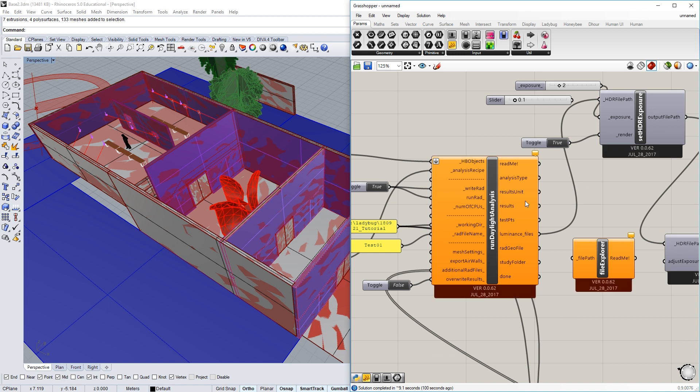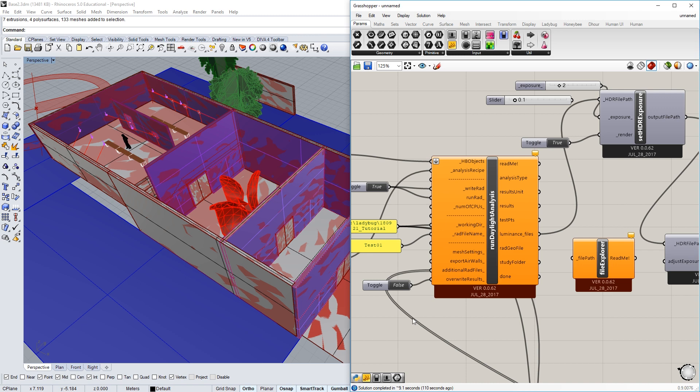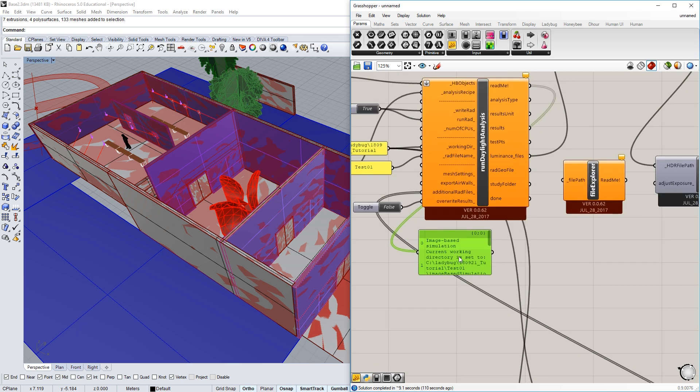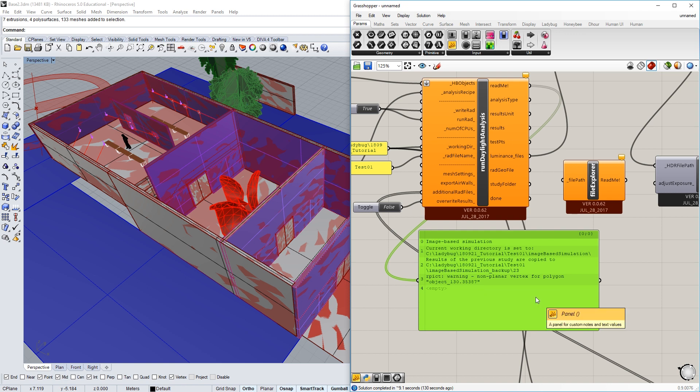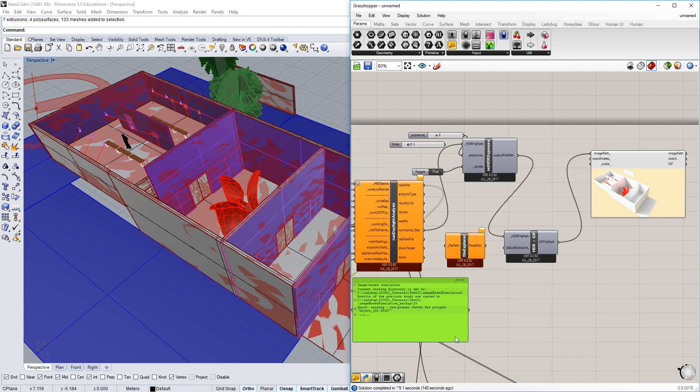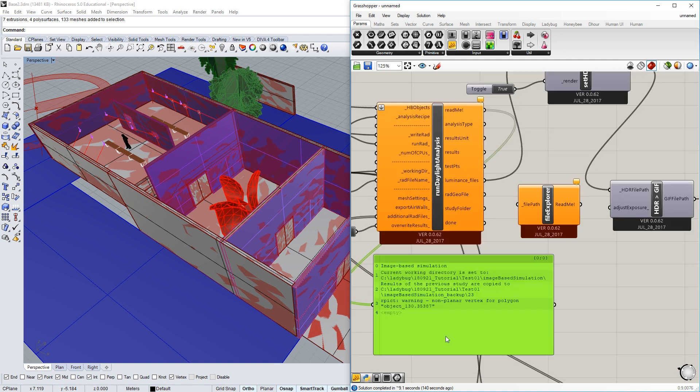So now why did this turn orange? If you click on this little thing, it gives you one warning. To see all the warnings, you can open up a panel and you can see it's an image-based simulation where the directory is and where the previous results were copied to. And then it says our picked warning non-planar vertex for polygon object. So from time to time, you'll see this occurring, particularly when you have very fine meshes.